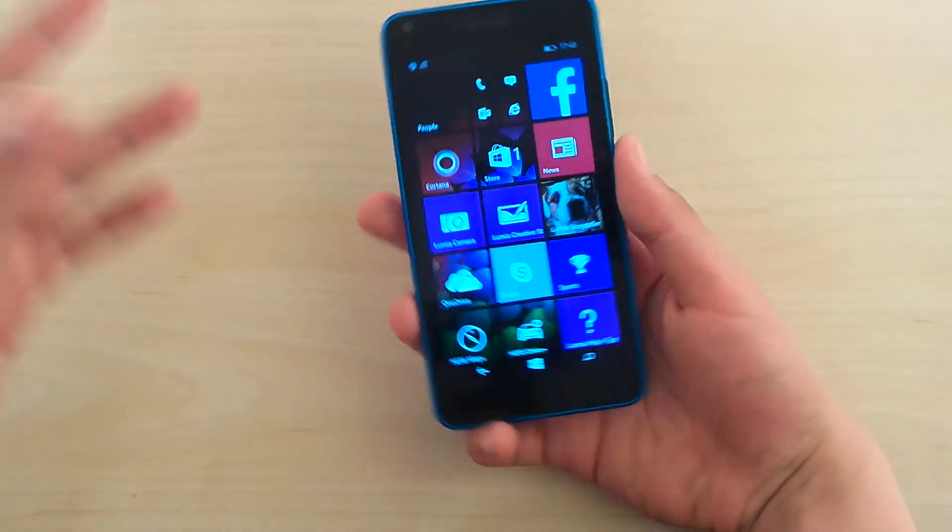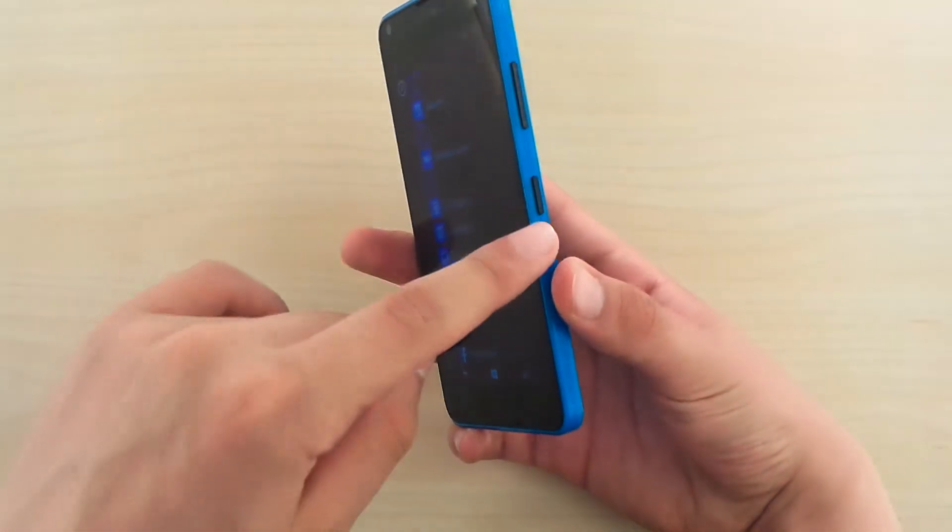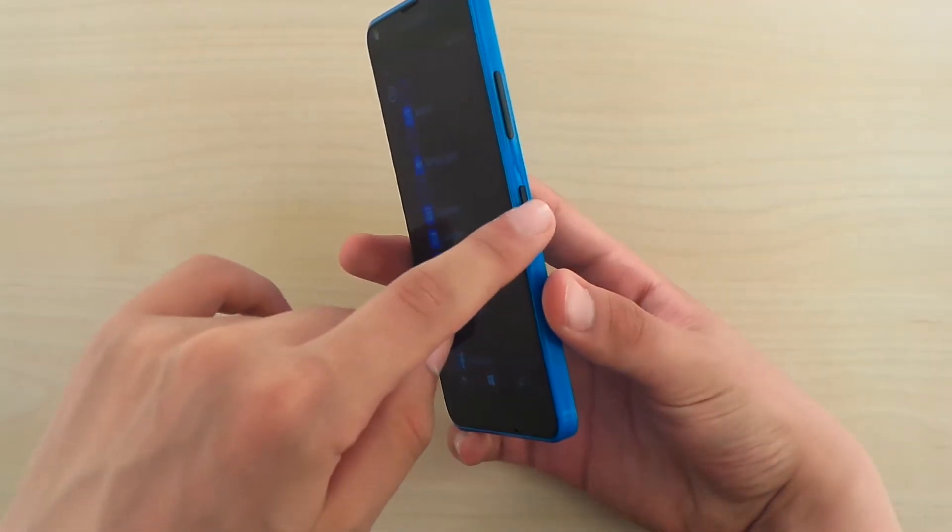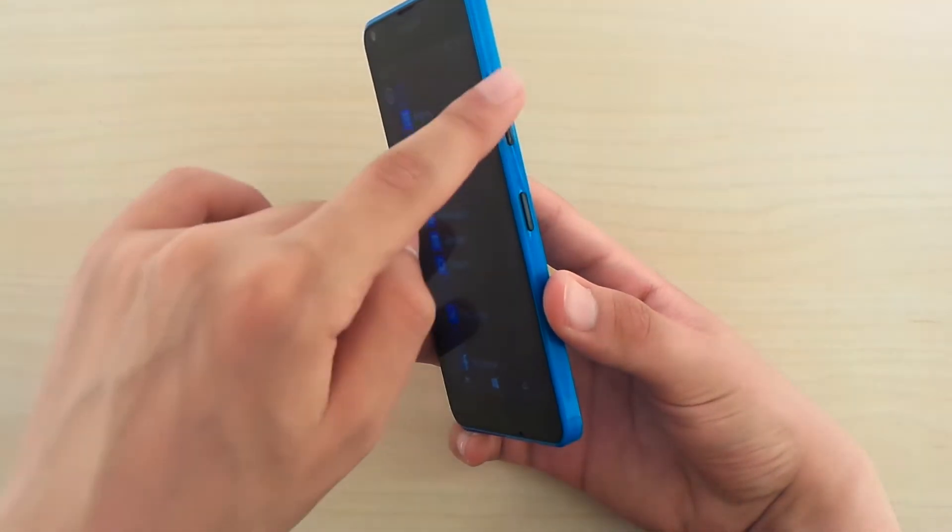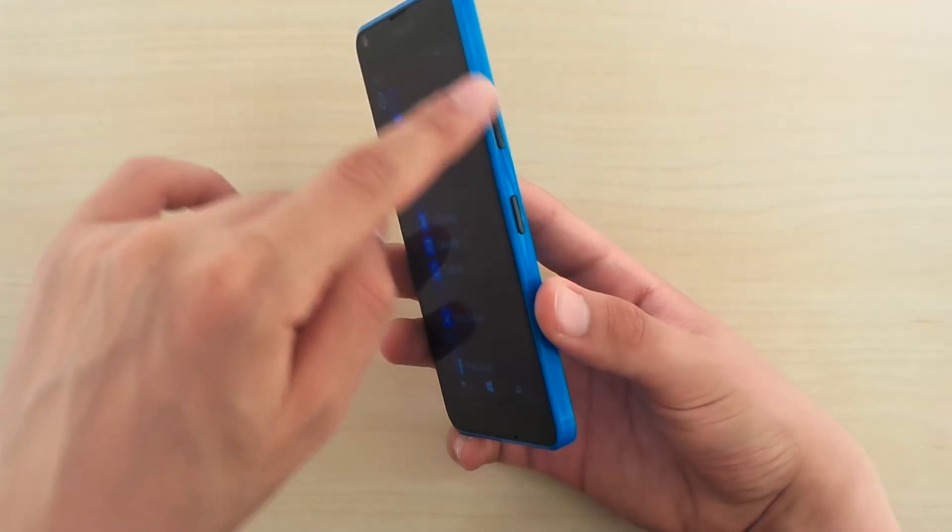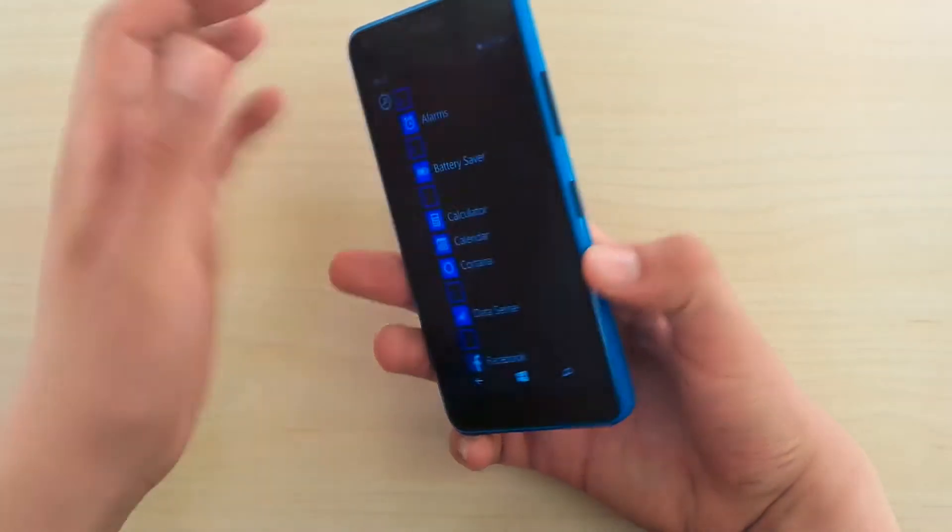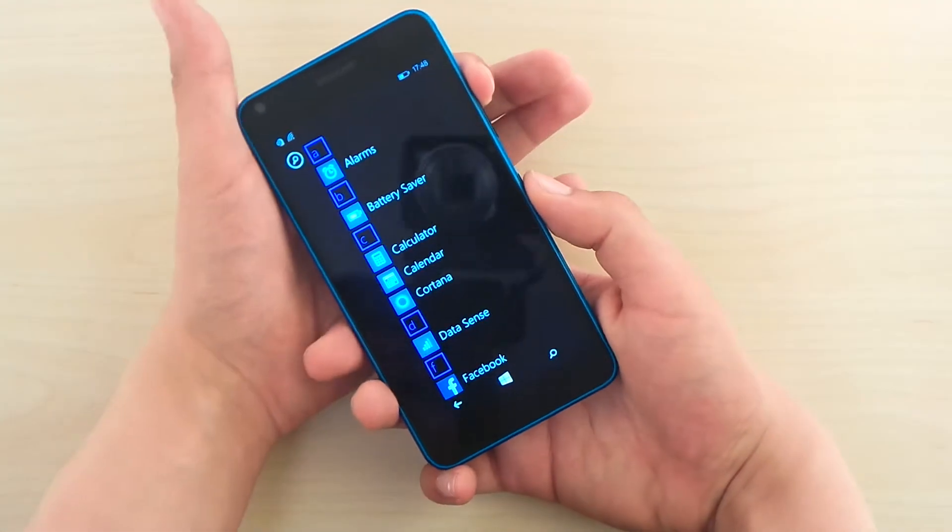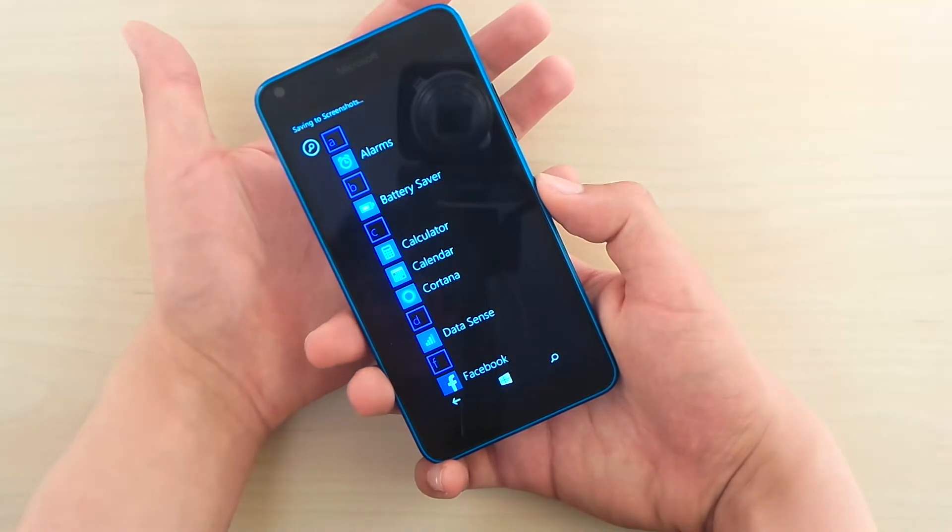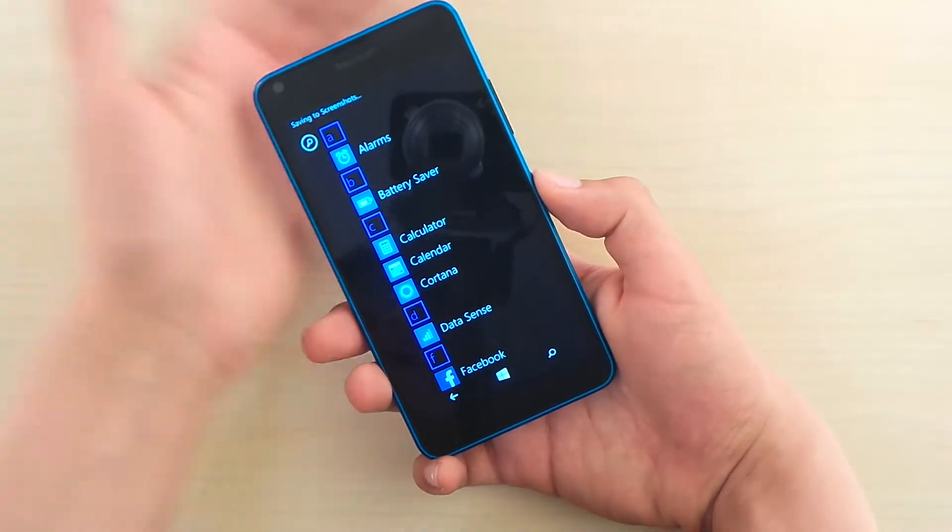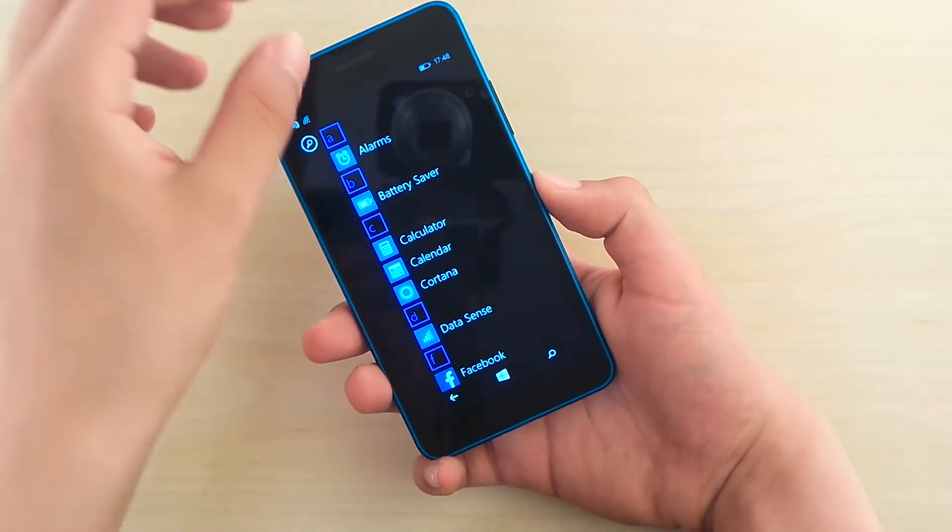So it's very simple. What you gotta do is you press the power button and the volume up button, like this, and you see that blue screen and saving screenshot.